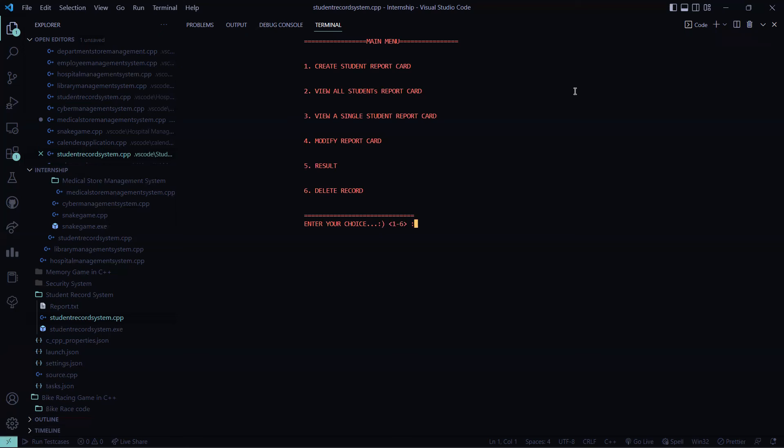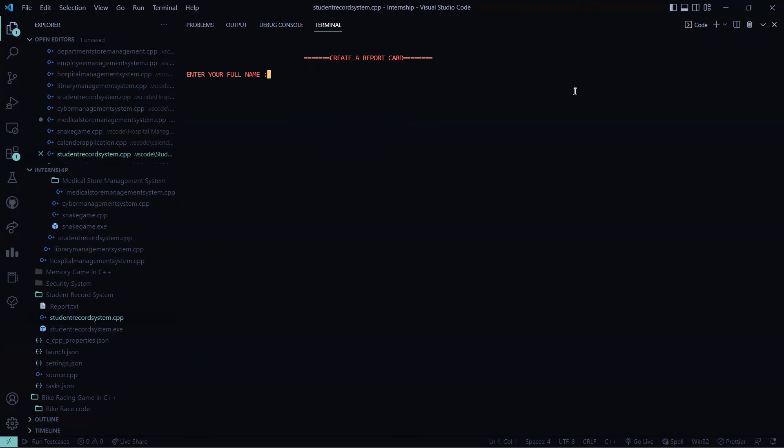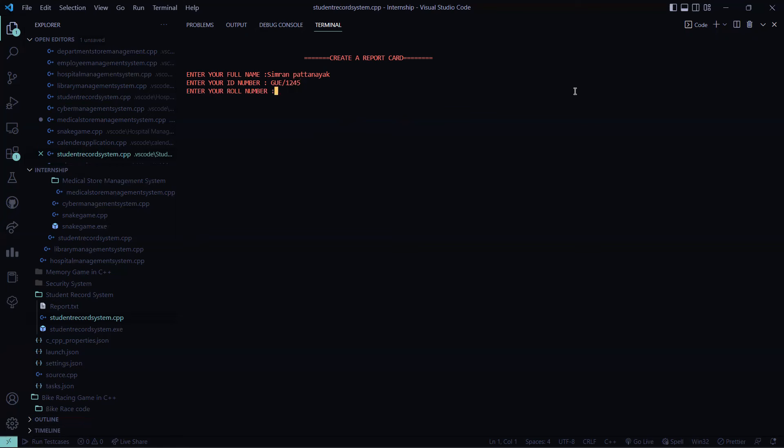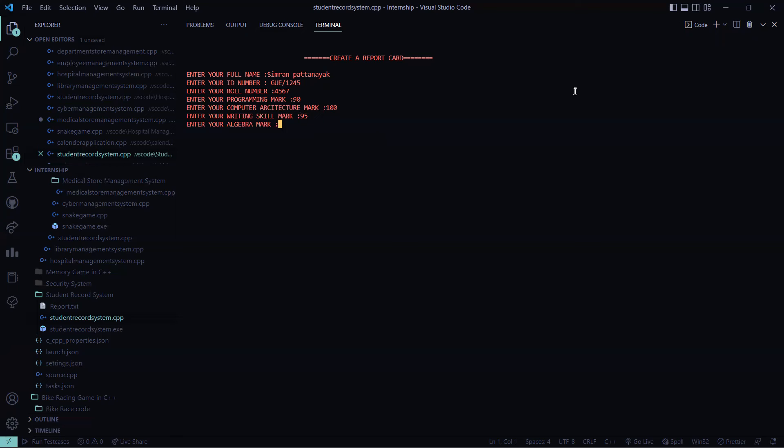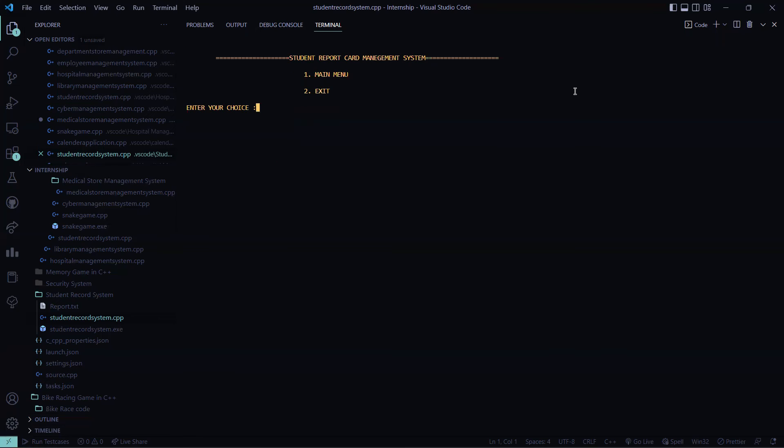Then here it is asking me all the six things. So this is the work of sleep. So after 300 milliseconds, it's going to another part, then again, another part. So I want to create a student report card. So I press one here, it is asking me to enter my full name, I have to enter Simran Patnayak. Then you're asking me to enter the ID number. So I entered 1245, then my role number 4567, then my programming marks 90, computer architecture 100, writing skill is 95, algebra is 85. Your file is successfully saved, and you have to press any other key to continue.